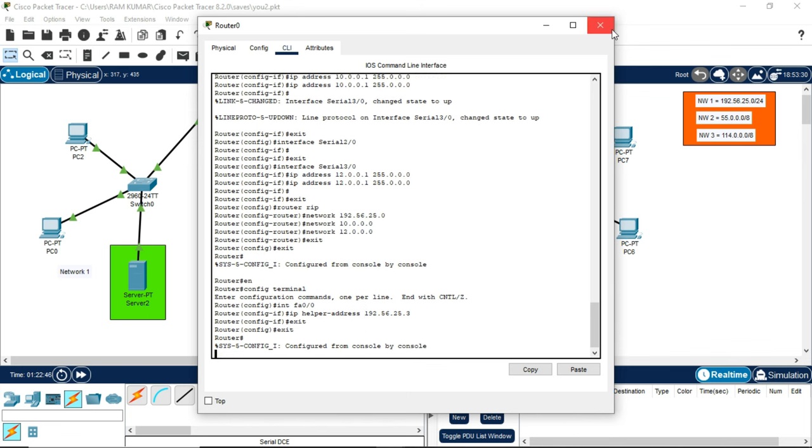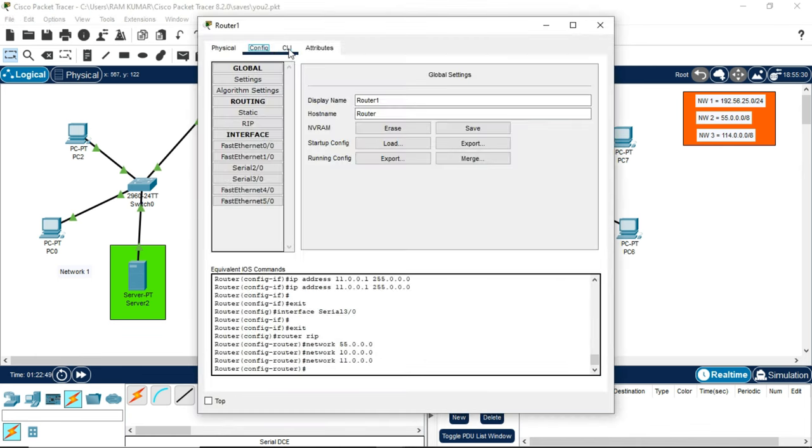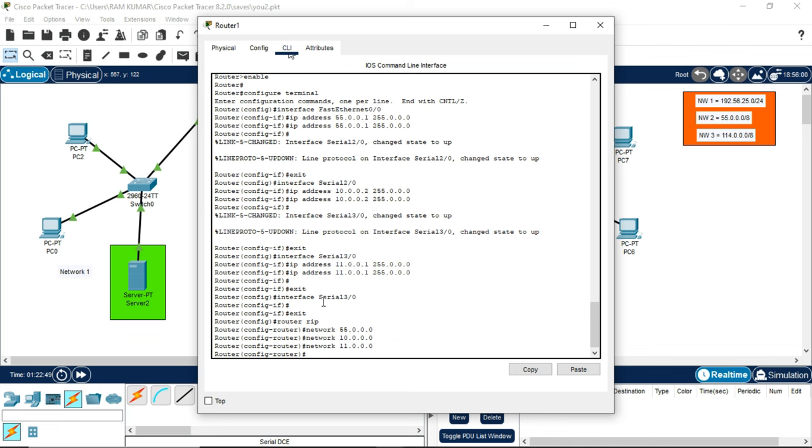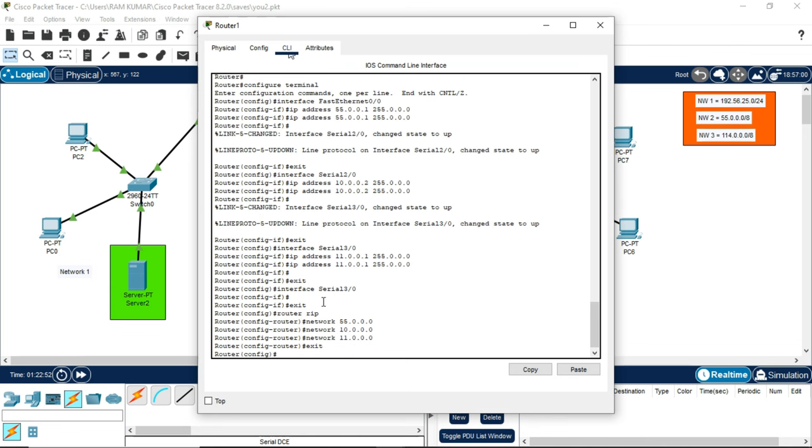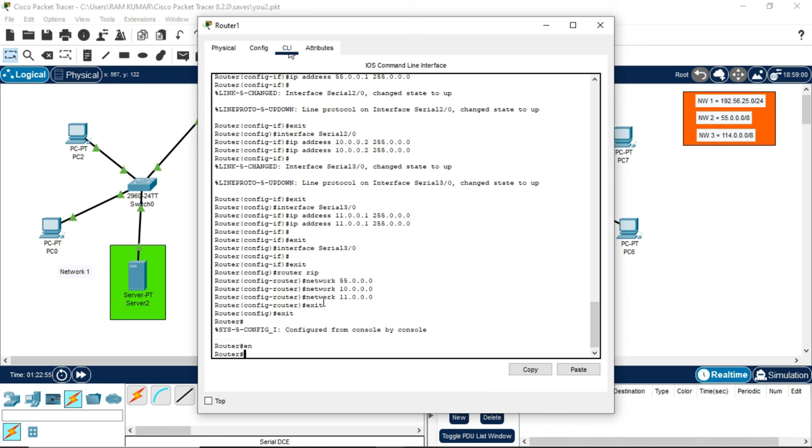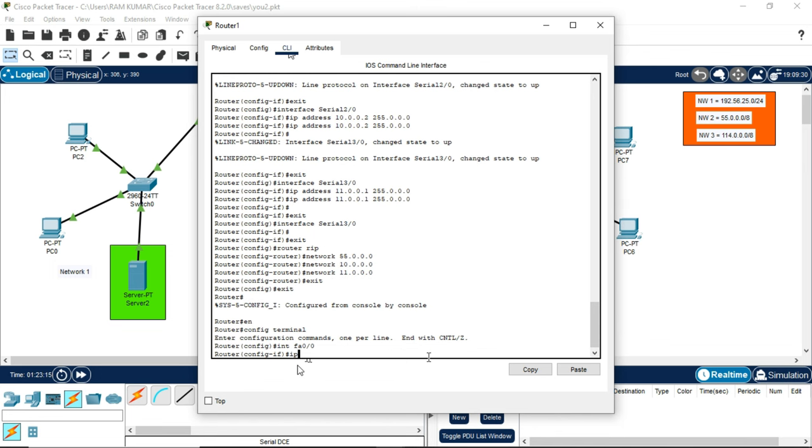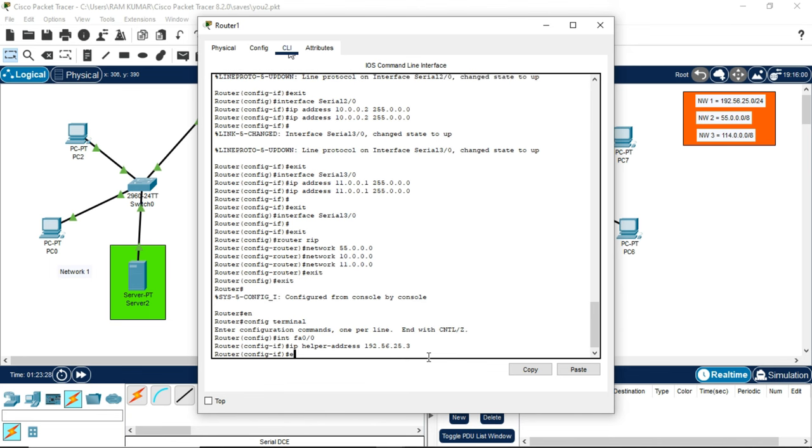Do the same code to both the other routers. 2 times exit, one enter, EN, config terminal, int fa 0/0. We are writing int fa 0/0 because when we connect this switch to the server, it has port Ethernet 0/0. This is the symbol of it. IP helper address 192.56.25.3. 2 times exit.